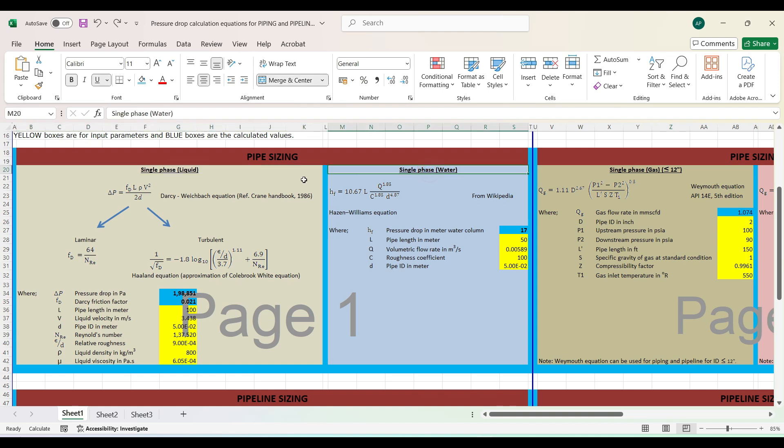Remember, these are different formulas and should be used as per the description given. The first is the Darcy-Weisbach equation. The formula is given, and the blue boxes are where you get the calculations. It calculates delta p, which is pressure drop, and the Darcy friction factor. There are different parameters you need to input, which are in yellow. Similarly, single phase water is also given.